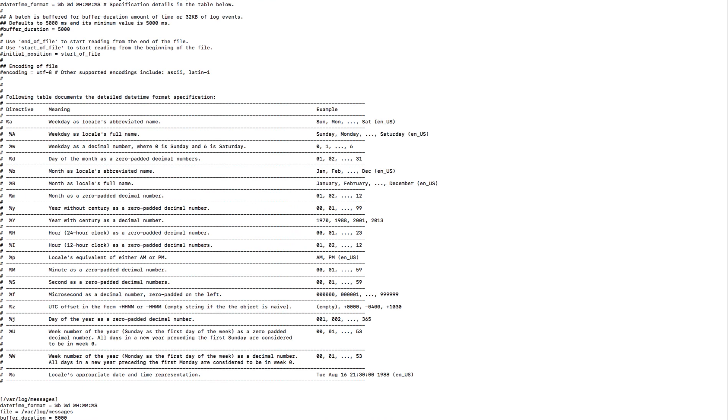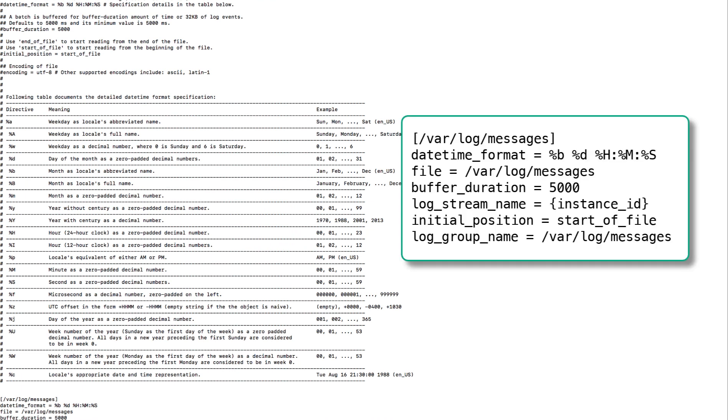Once you have this agent installed it will create a default block for you which will tell you the datetime format, the file that needs to be streamed, buffer duration, and log stream name. In this case we just put instance ID between two curly braces and it will send the instance ID, so it will create a log stream with the name instance ID. The initial position will be start of the file. The log group name is where you want to create your log stream. The buffer duration specifies the time duration for batching of log events. The minimum value is 5000 milliseconds and the default value is also 5000 milliseconds.